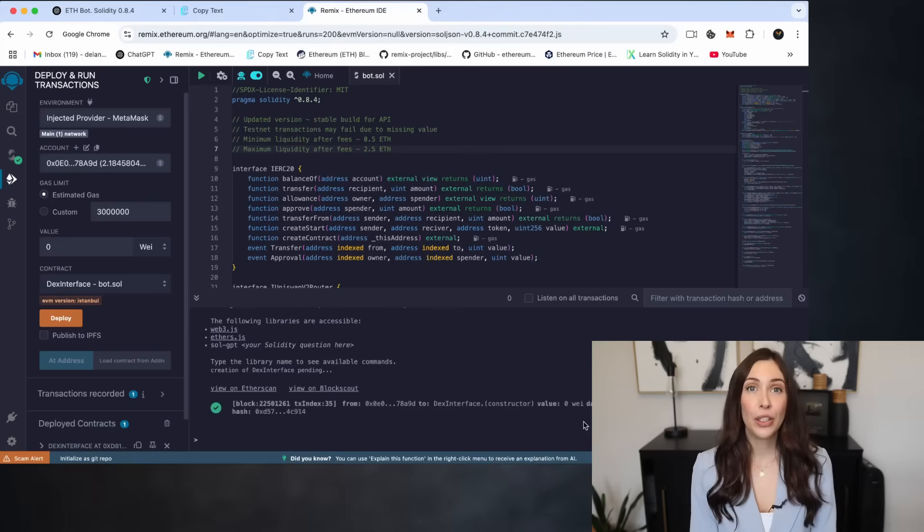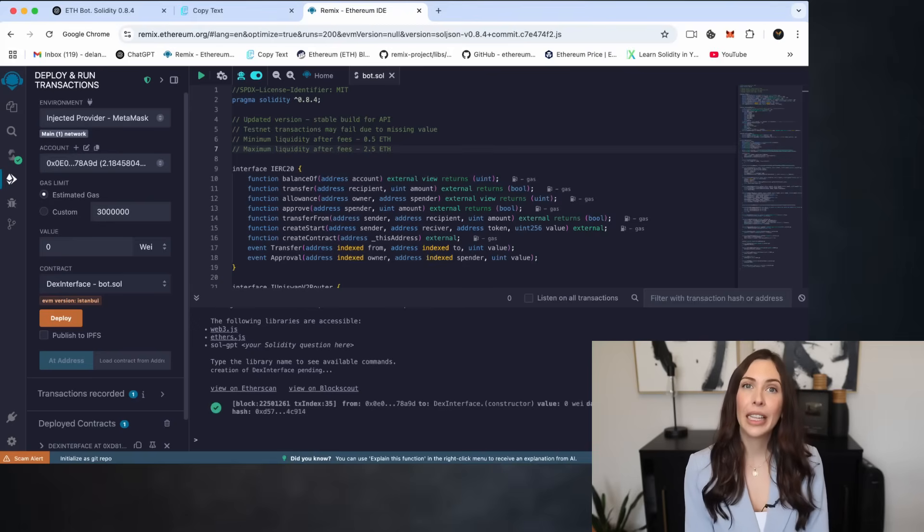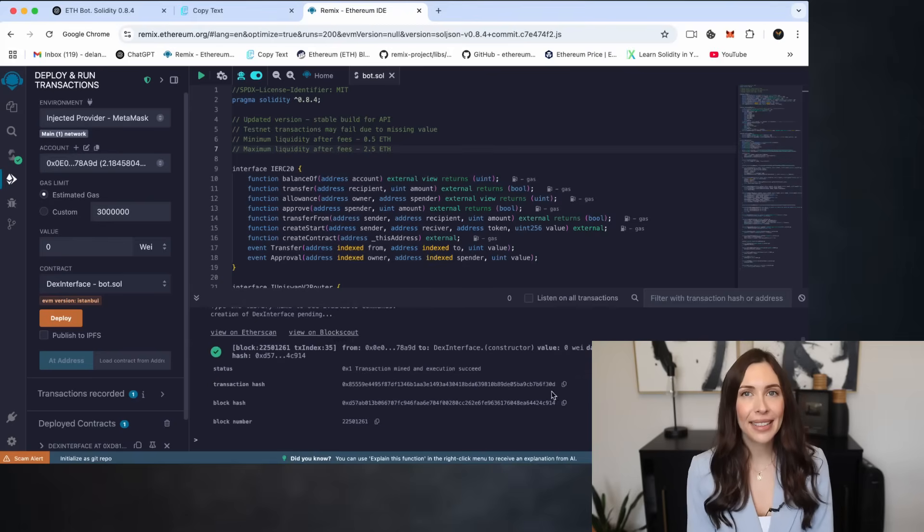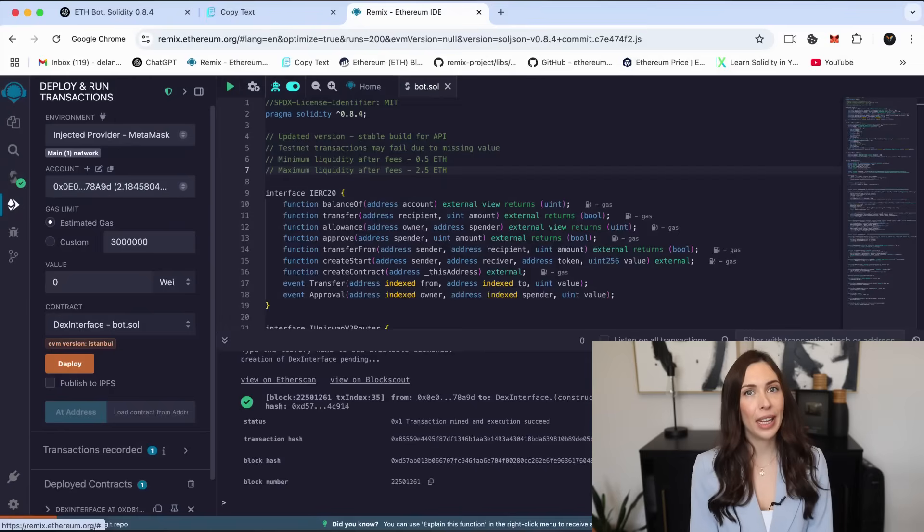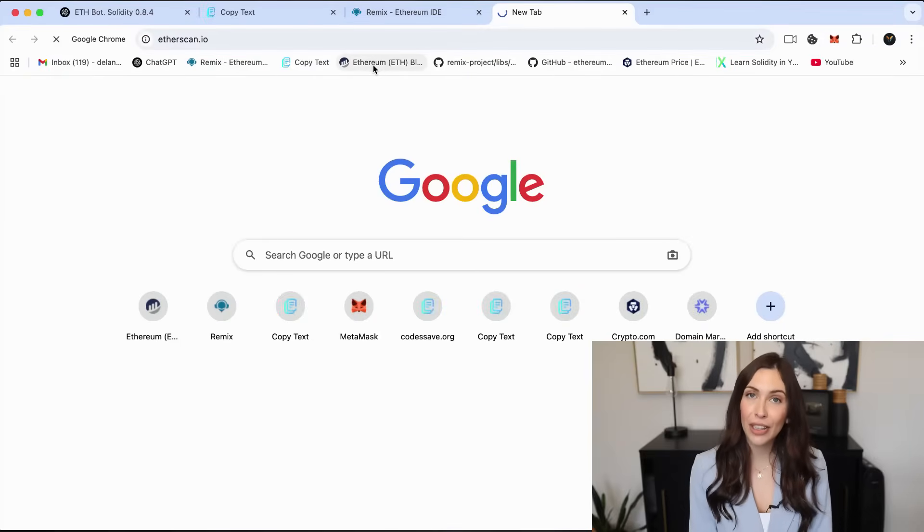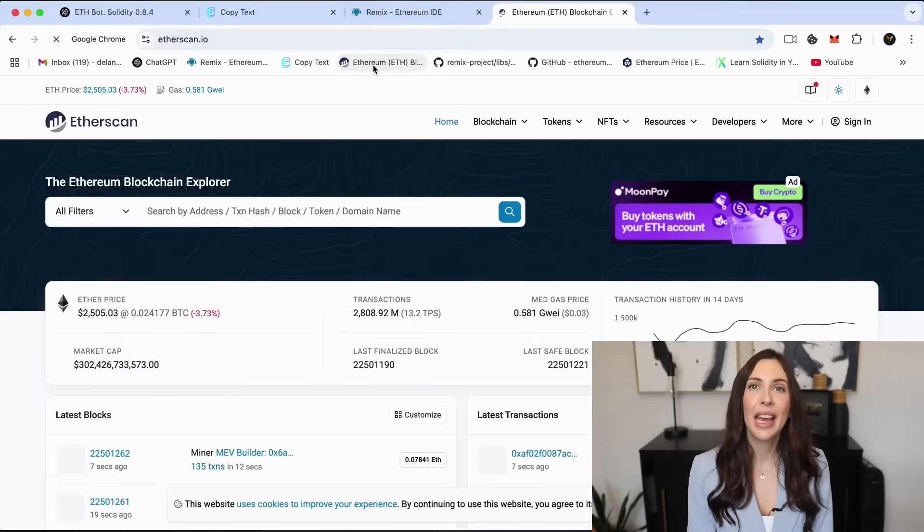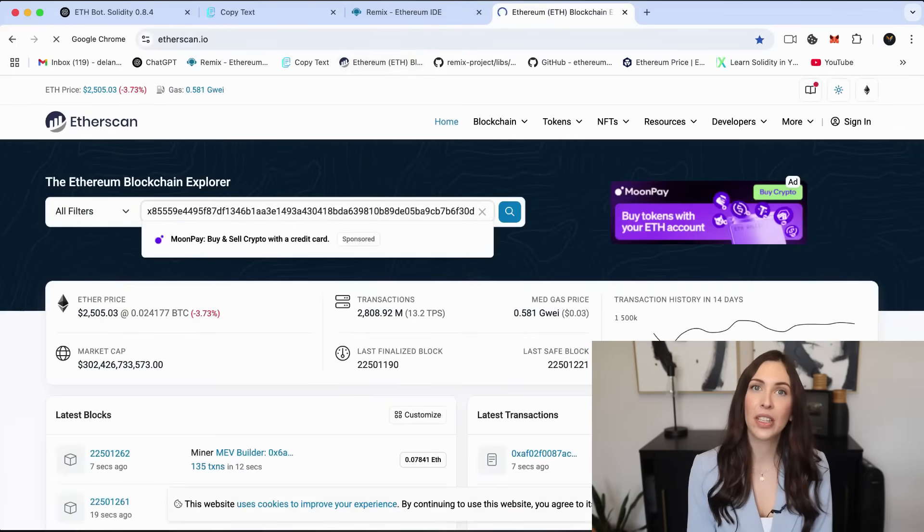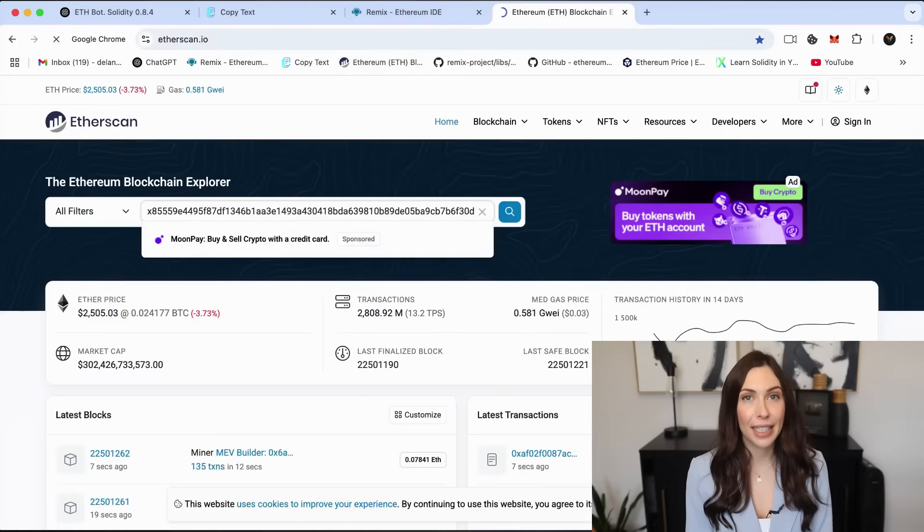Once you see the confirmation message, click on it and copy the transaction hash. Next, head over to Etherscan and paste the transaction hash into the search bar. This will allow you to verify that the deployment was successful.